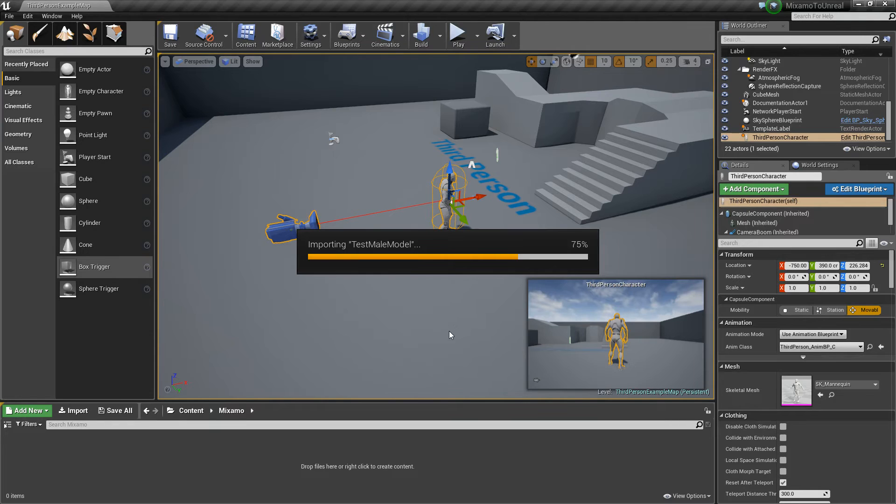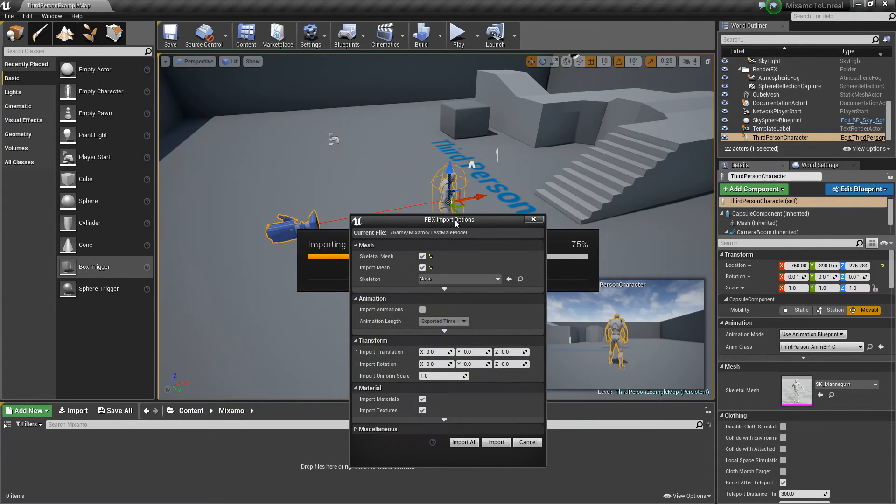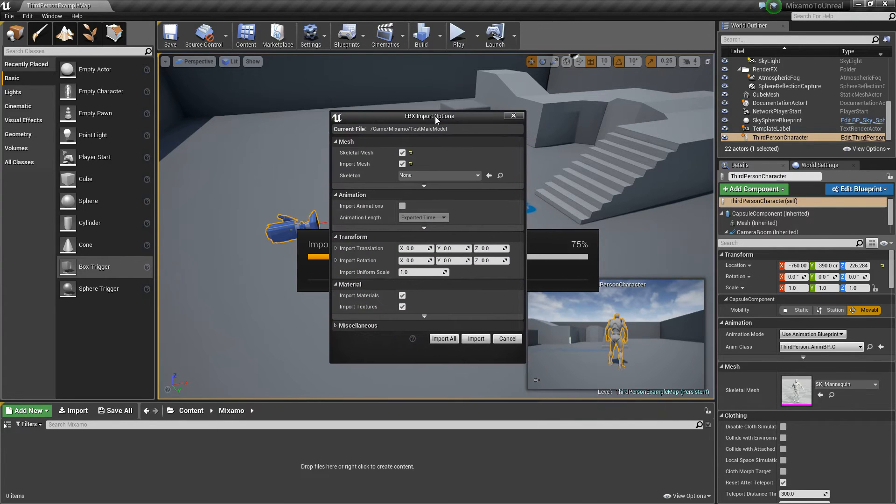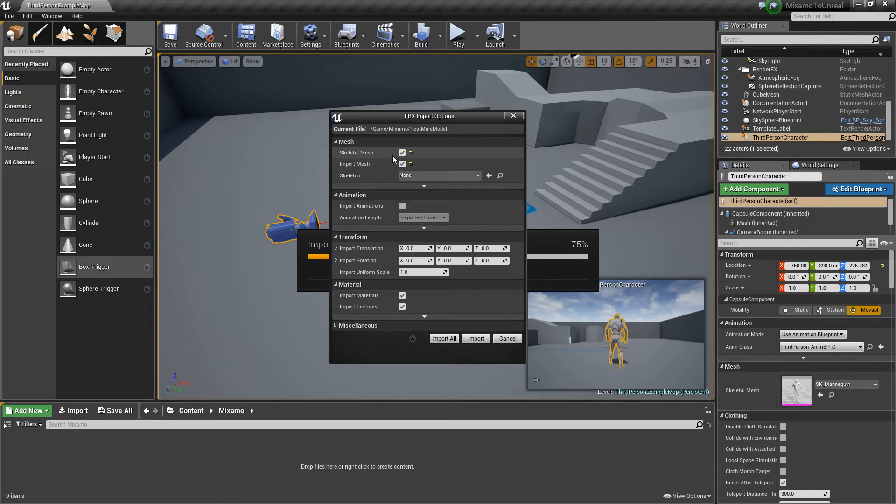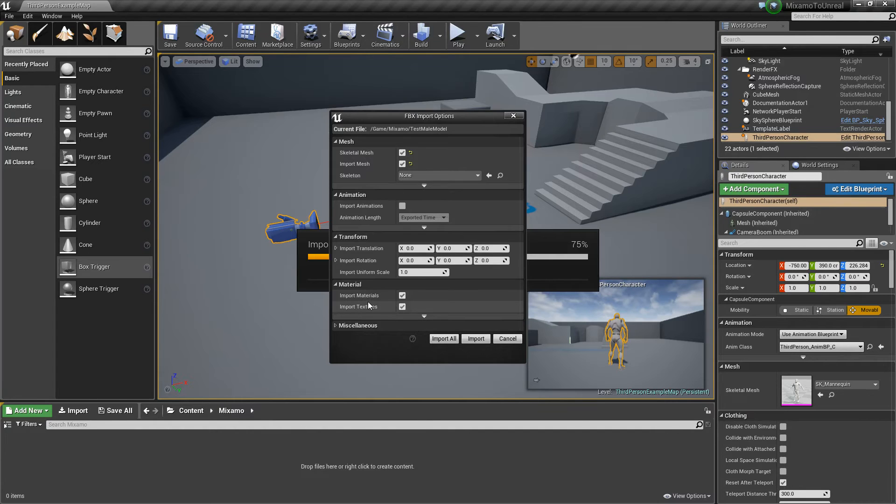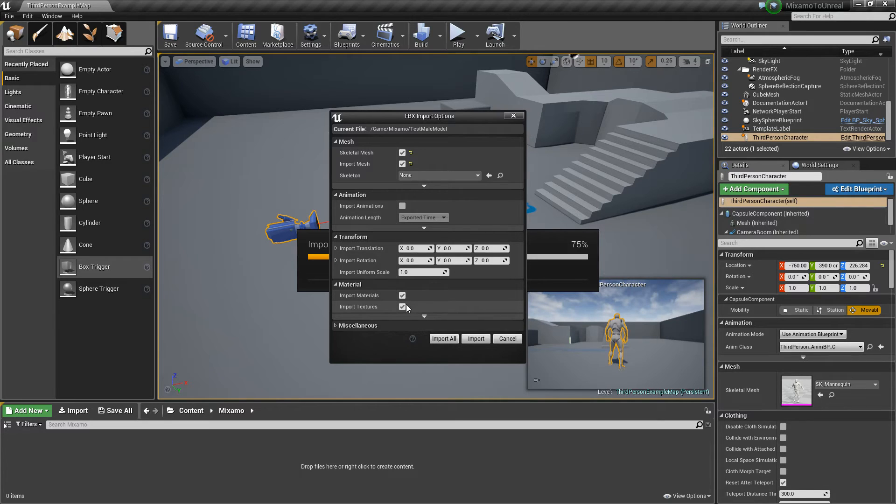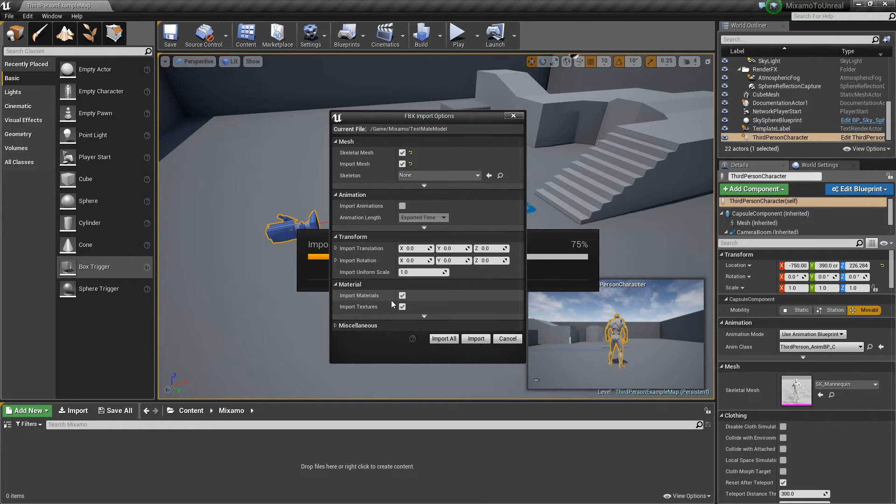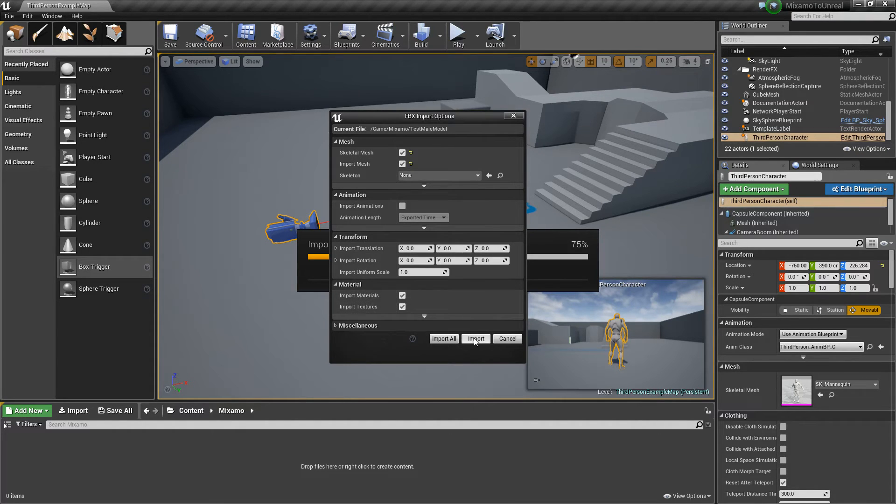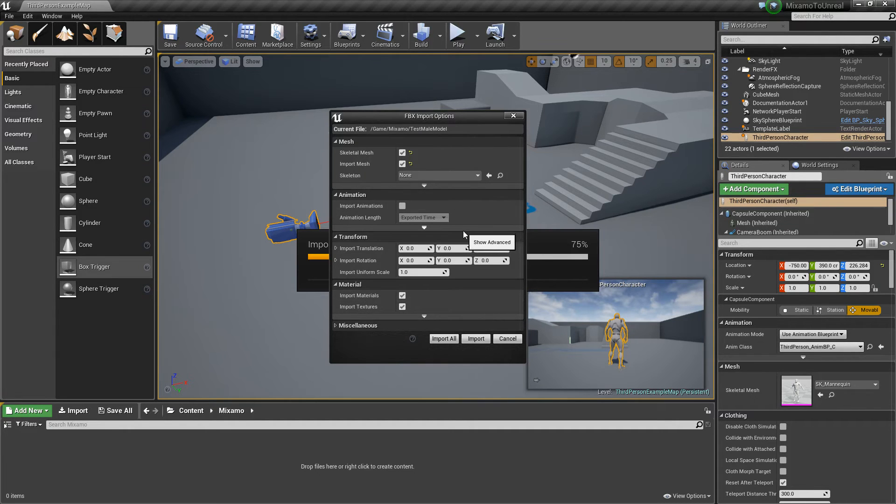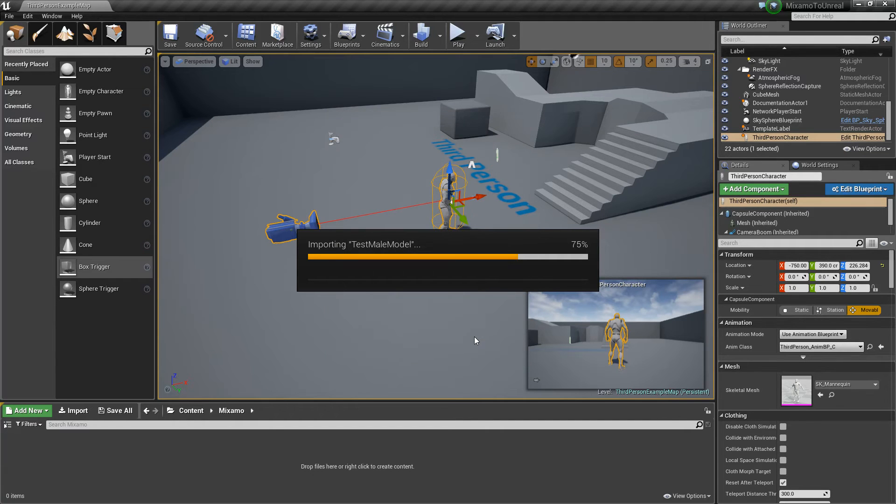And it'll open this little box here, and make sure that it's definitely importing the skeletal mesh, and import mesh. Things that you might not need are the import materials and textures, just because for this video, we're only concerned with the animations themselves, and not the materials. But I mean, I guess I'll just import them just to show you what shows up, but you probably don't need them if you're not using the character, if you're just using it for animations. So I'll hit import.